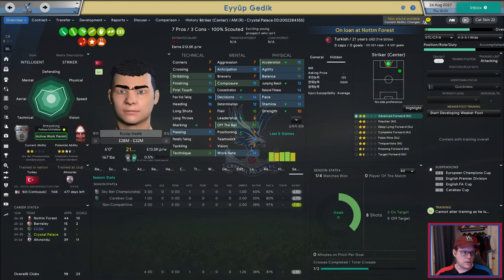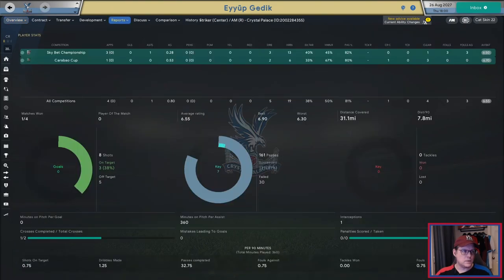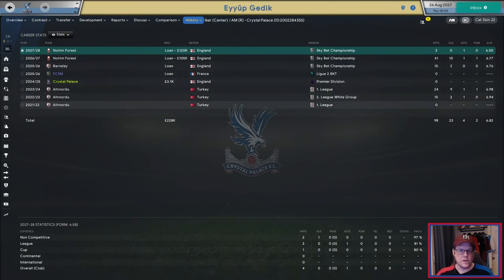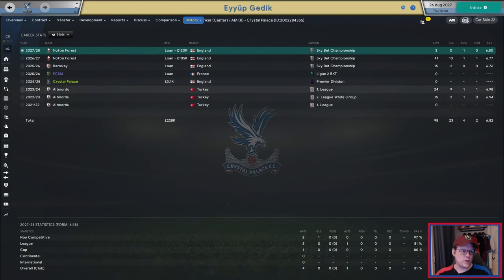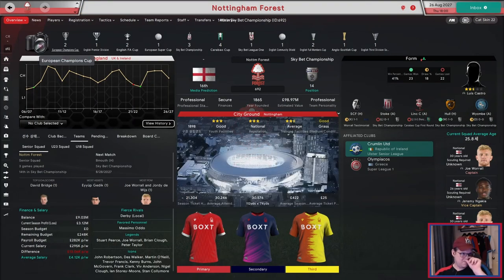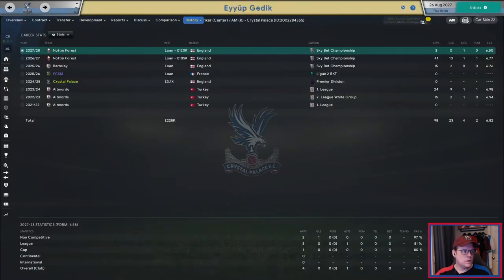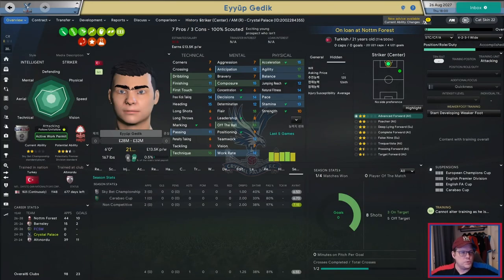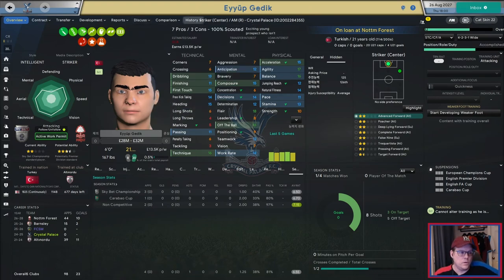Looking at his season stats — he was at Nottingham Forest last year, had 41 appearances, 10 goals and assists, and a match rating of 6.77. He has consistently gotten better since we brought him from Altinordu. This is my last season here — it's the seventh season of the save — and if things don't pan out, I'll save offline for personal use. They're valuing him at 28 to 32 million and I'm stacked at striker, so it's possible he could stay or they could move some other guys.